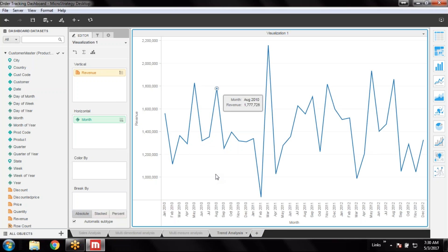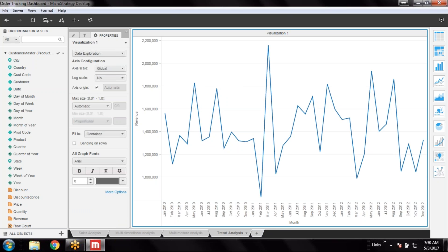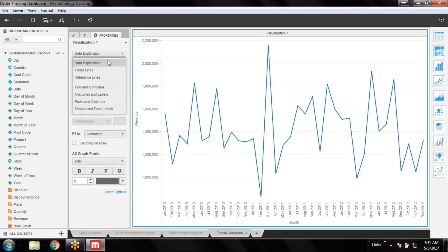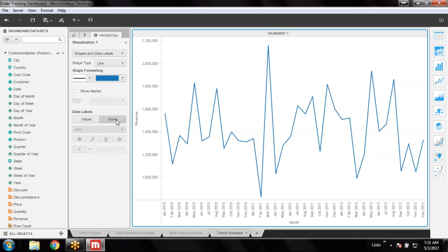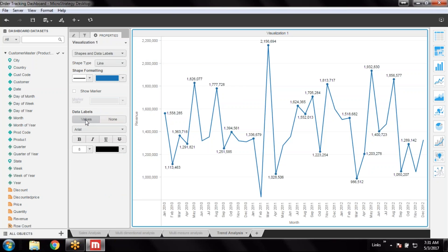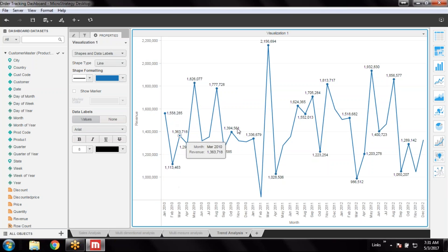So it forms a very simple line chart. This is starting from the one dimension — month — and then revenues in million. I can just change the number format which is showing 1M, 1.2M and so on.